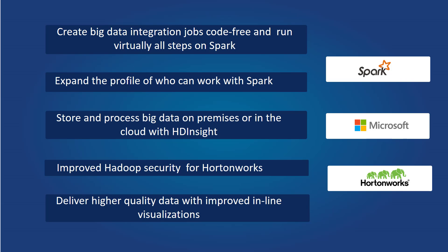7.1 also delivers expanded cloud integration with Microsoft Azure HD Insight, enterprise-level security for Hortonworks, and improved visualizations during data preparation.